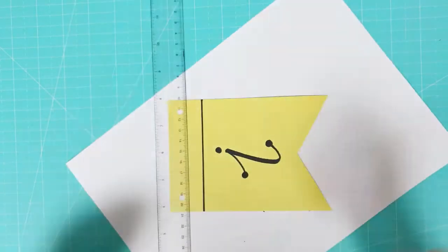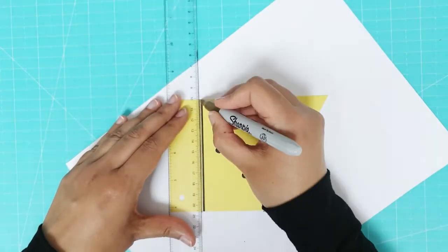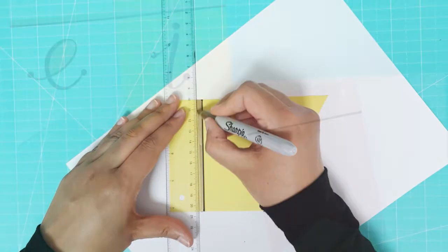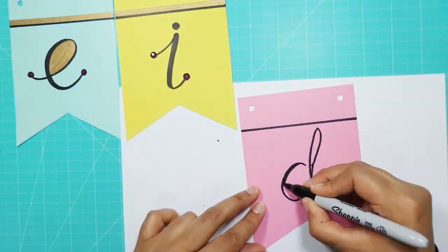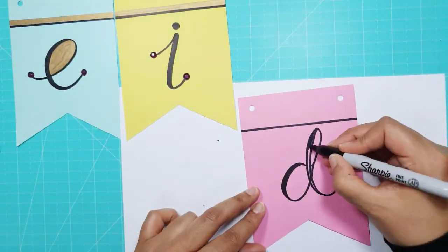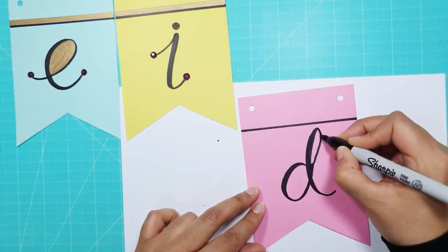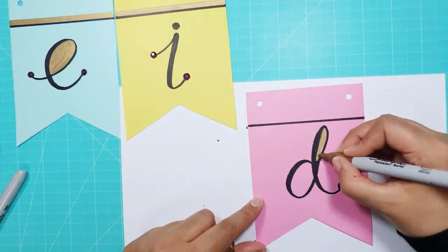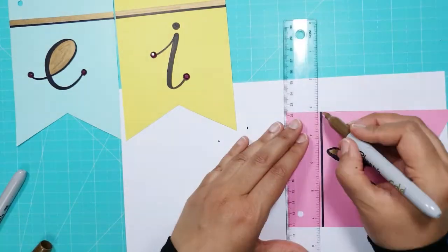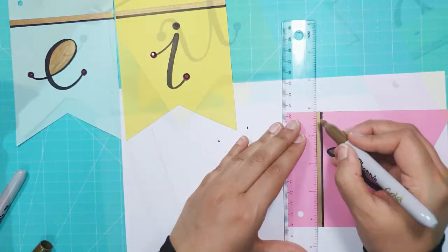I continued this for all the other letters of my greeting which is Eid Mubarak. You can use any font you like for the letters so capital letters or bubble letters would look great.